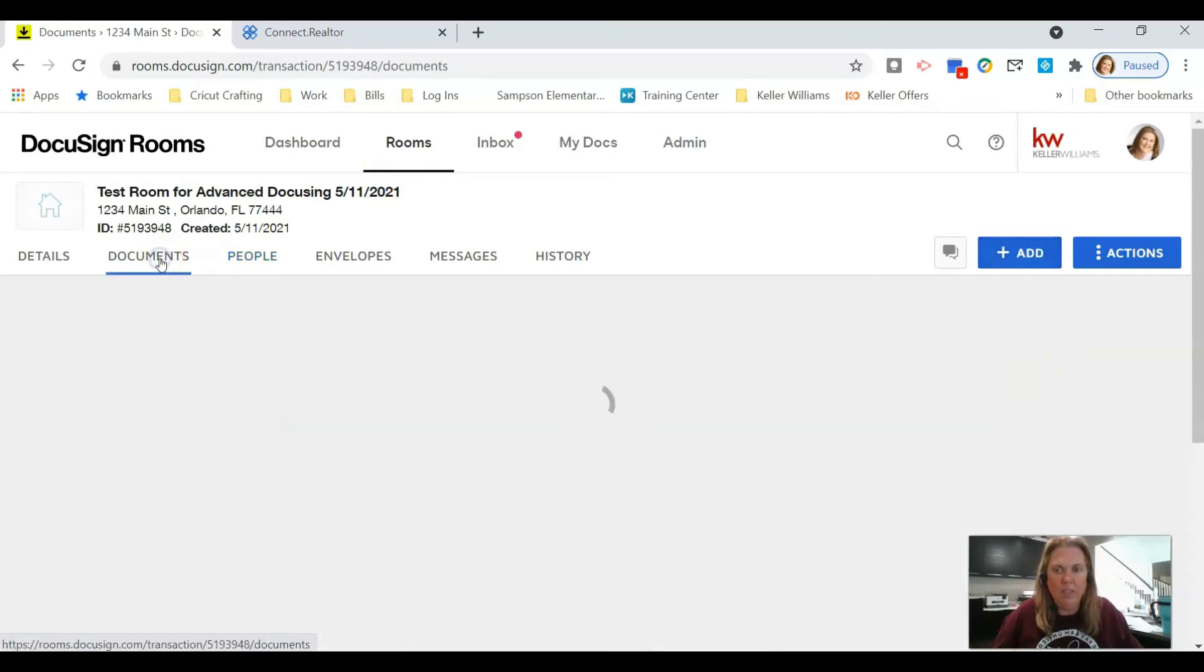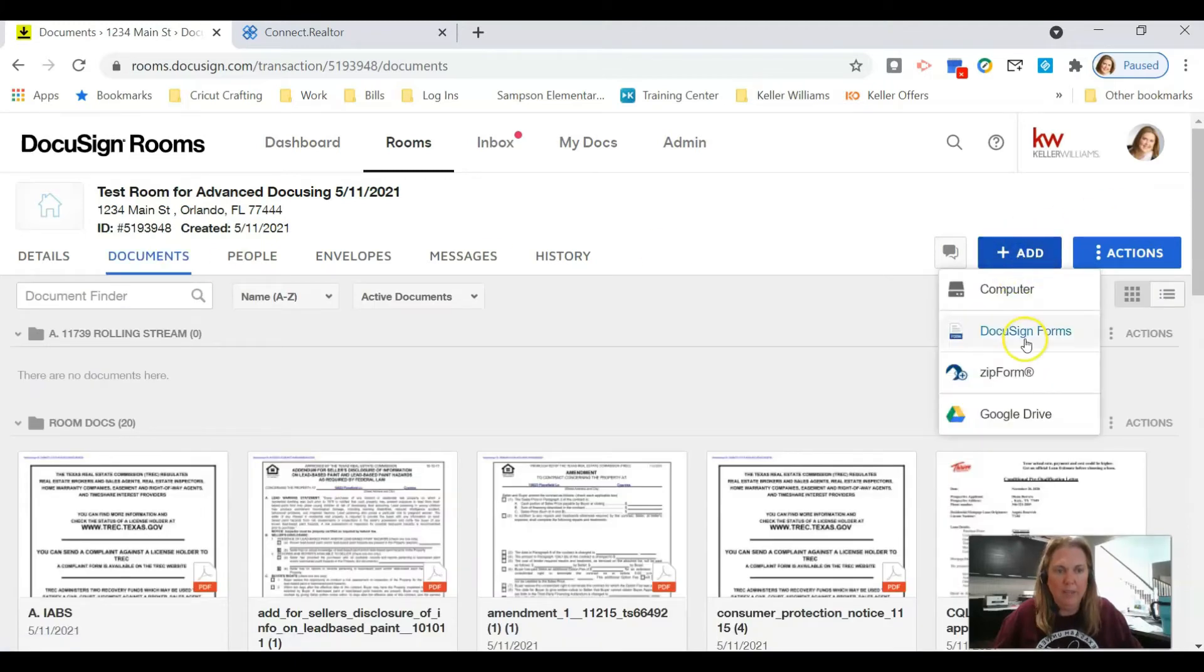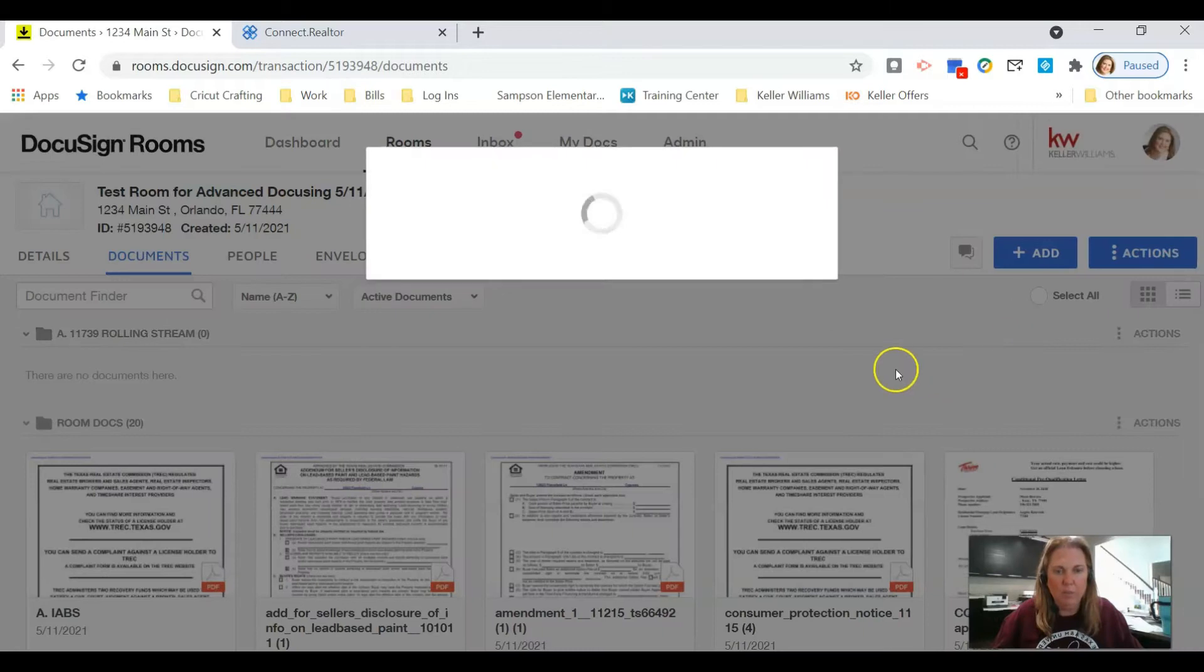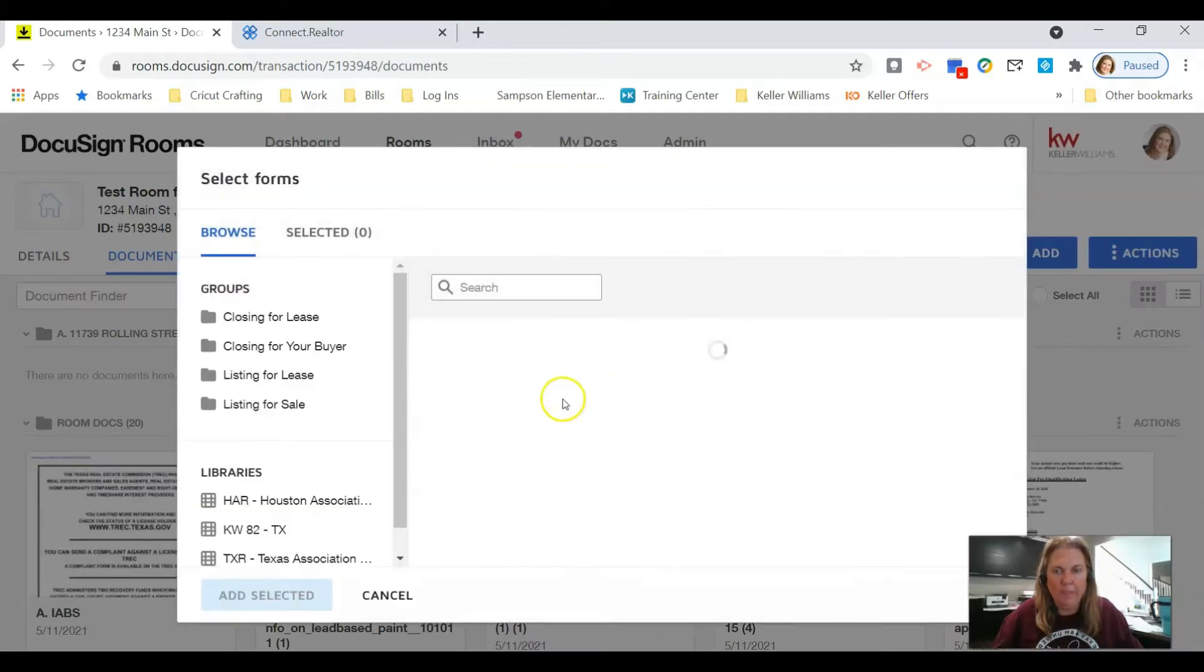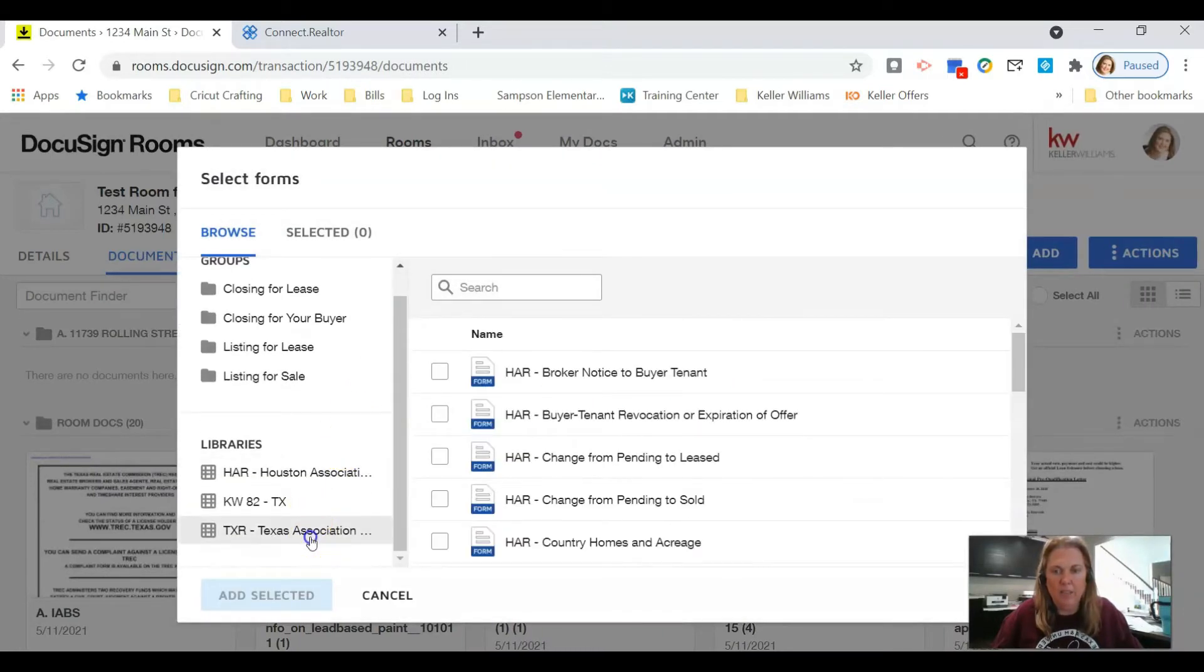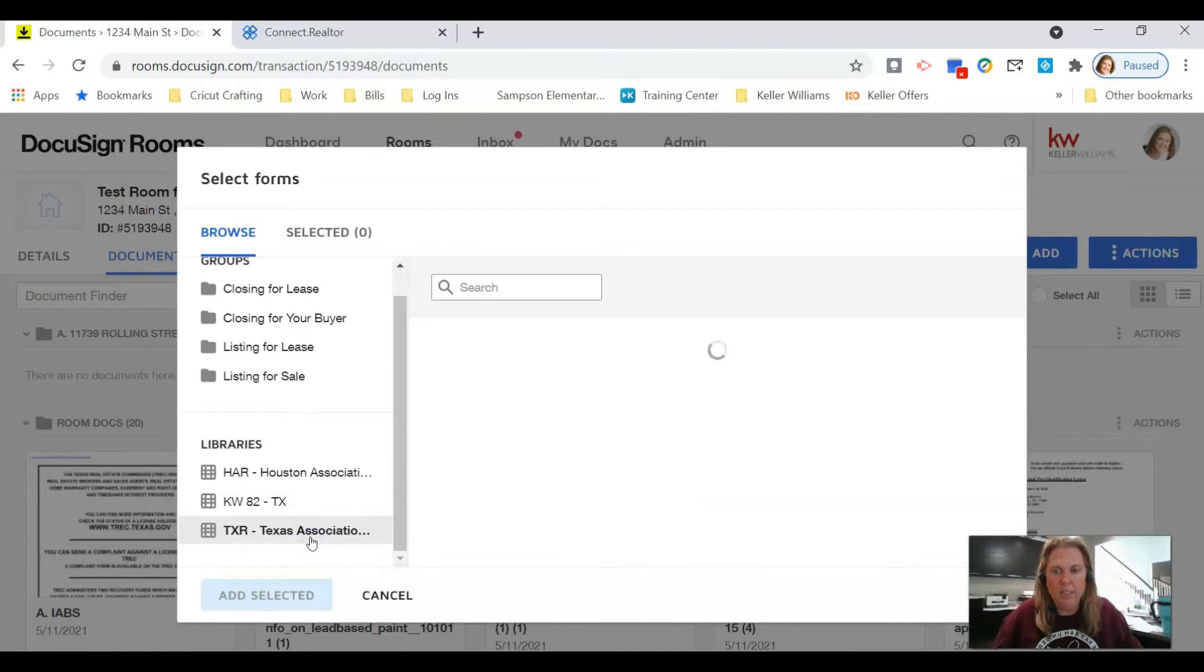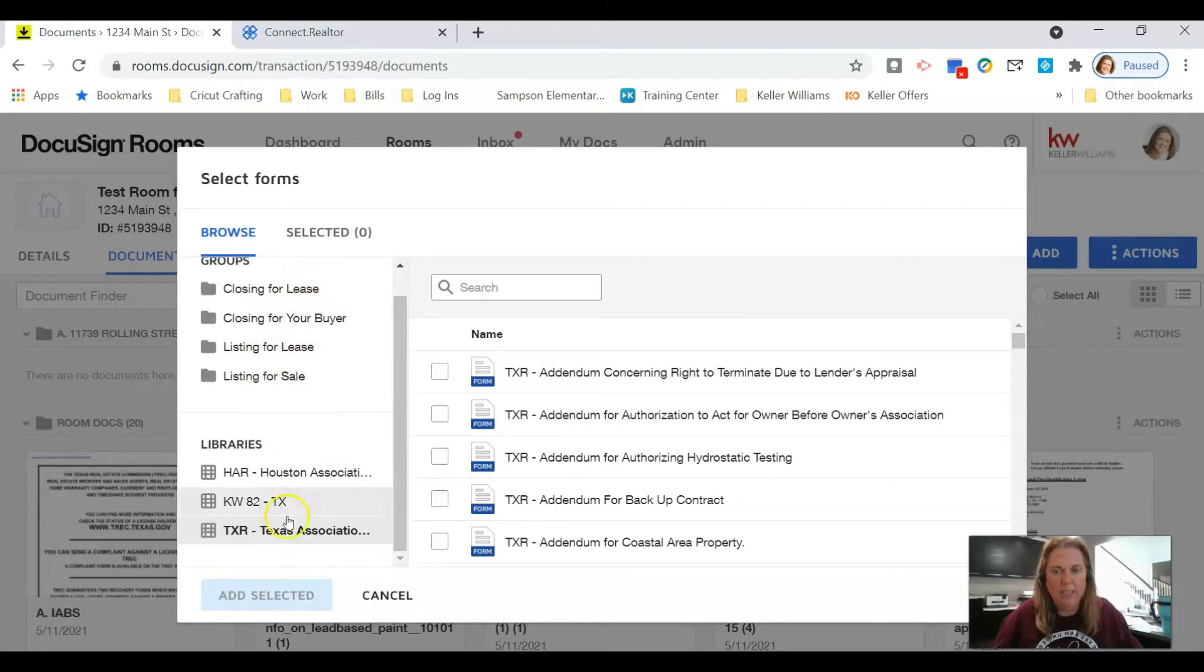Once you're there, you're going to click on documents, then you're going to click on the blue add button, click on DocuSign forms, and then we are still going to go down here to the Texas Association of Realtors library.